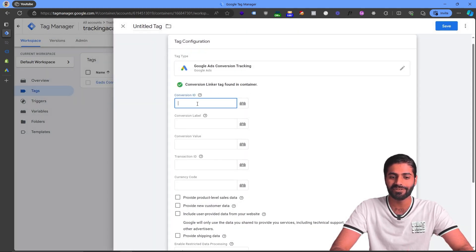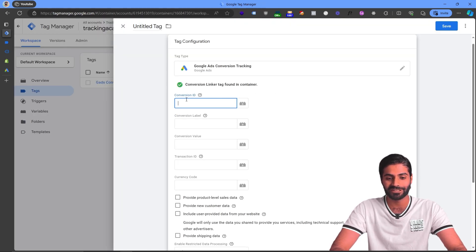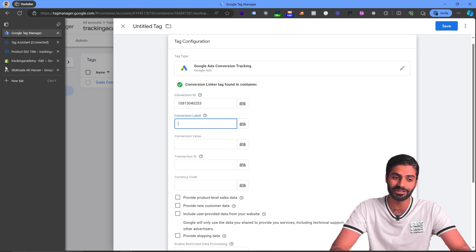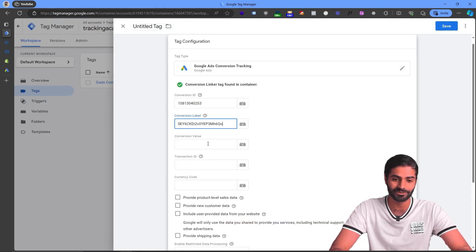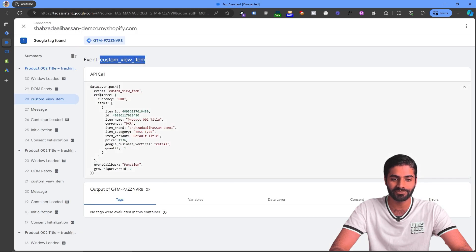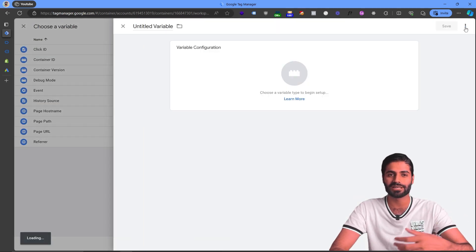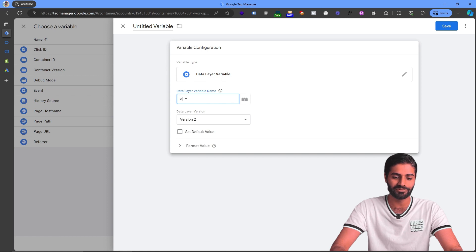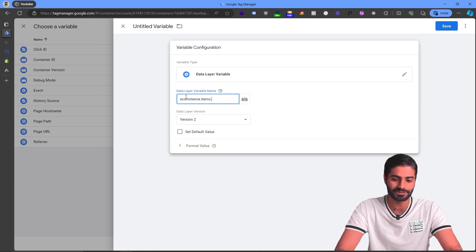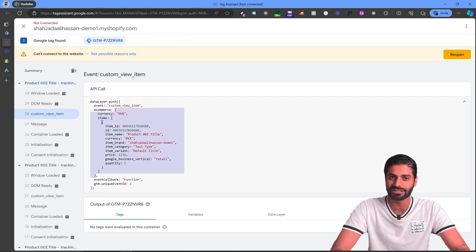Each time this trigger fires, we want to send a Google Ads Conversion Tracking event. Select Google Ads Conversion Tracking and paste the conversion ID and conversion label copied from the Google Ads setup. We also need the conversion value. Looking at the data layer, we have ecommerce.items.price available. Hit the plus button to create a new data layer variable. Data layer variables look into the ecommerce object and retrieve the values we need.